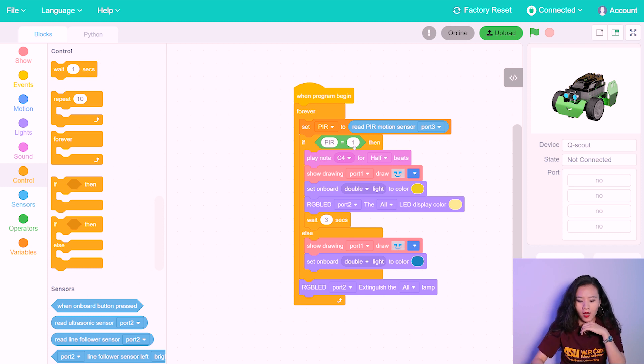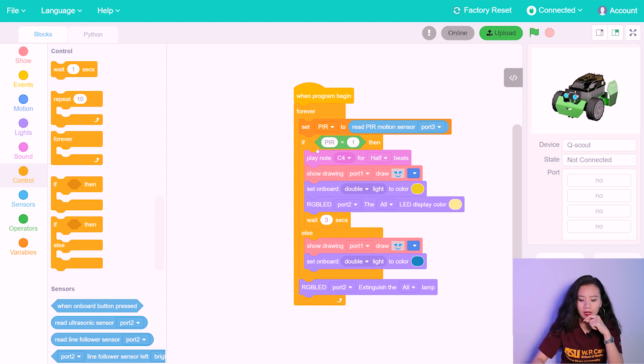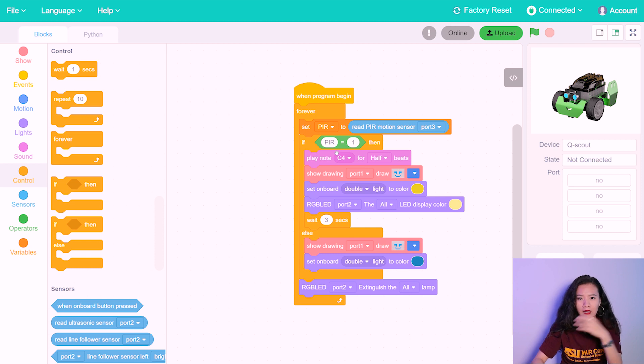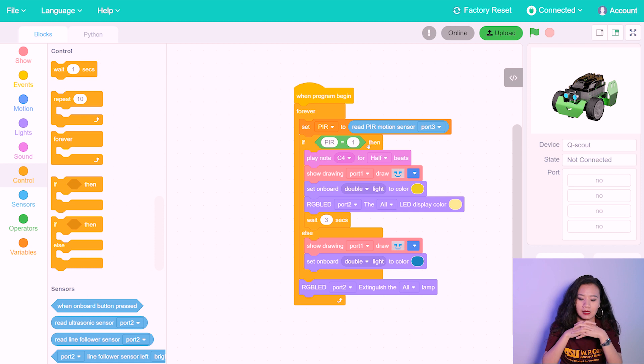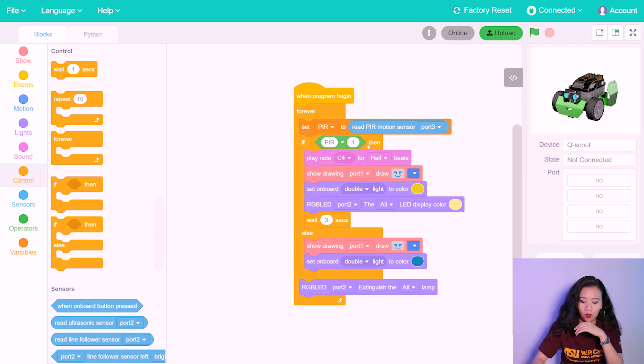So when, if the PIR status is one, meaning that some motion, some heat object in motion is detected, these four steps will be triggered.